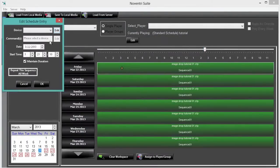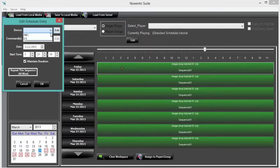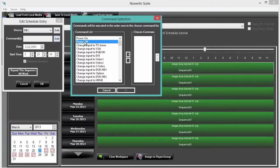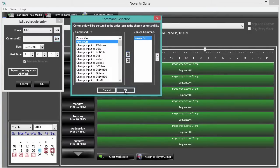Back in the edit schedule entry box, select your device from the drop down menu. Now notice there's no commands listed, so click edit. Then you can select the command from the list. In this case it's power off. Click the add arrow, then ok.